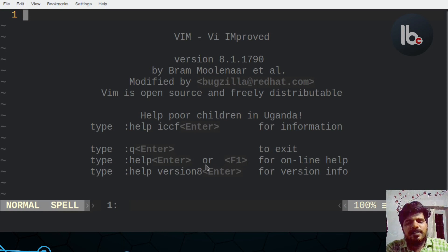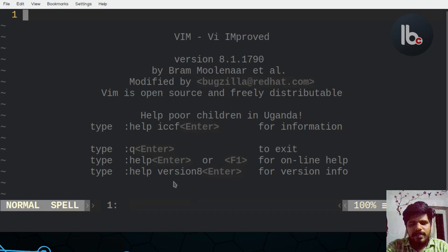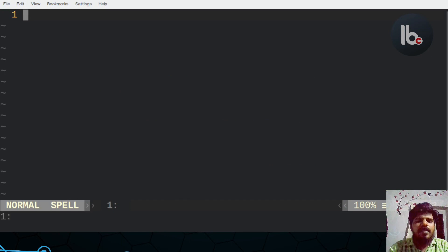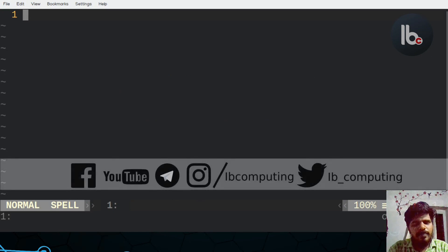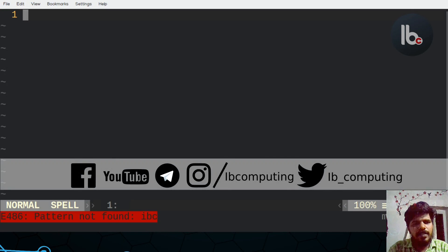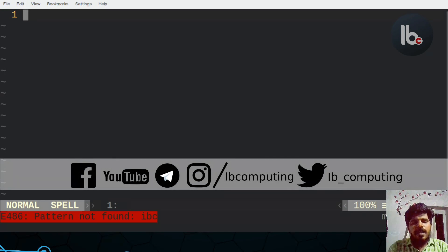It's not a bad thing, but you can see it. I'm going to type Z, Z, C, V, B, and Z. That's the best thing.